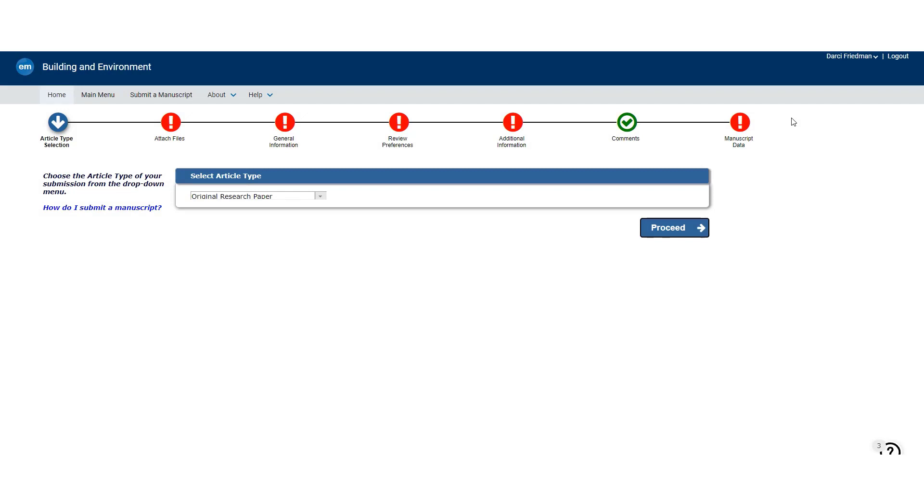Looking now at Editorial Manager, the part of the workflow that involves the Credit Taxonomy is towards the end of the submission workflow, the Manuscript Data stage.